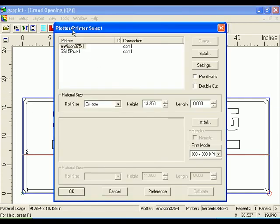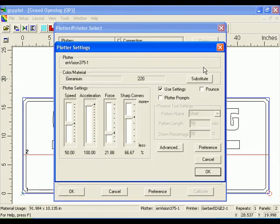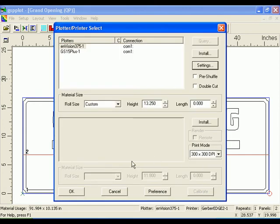Click the Device Select icon to open the Plotter Printer Select dialog box. Choose a plotter from the list, for example the Envision 375. Click Settings to open the Plotter Settings dialog box. Use the slider bars to change the settings. If the correct material for the job is loaded, the default plotter settings should not need to be changed. Click OK when you are finished.